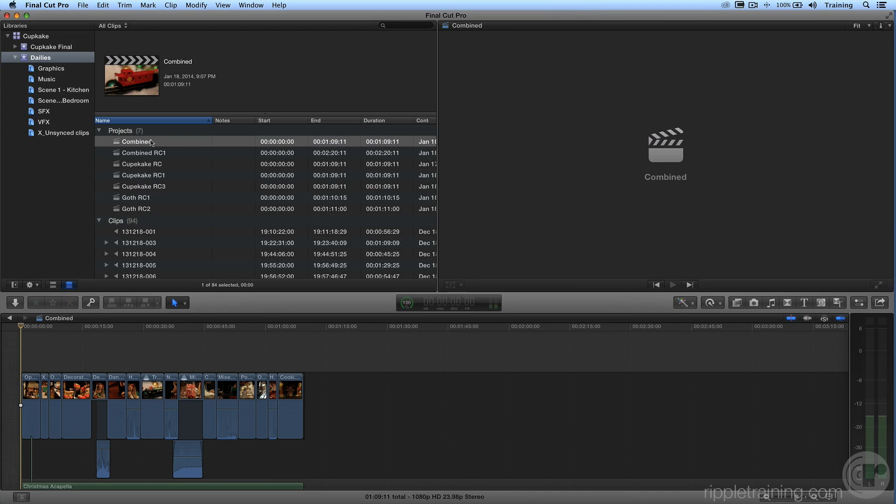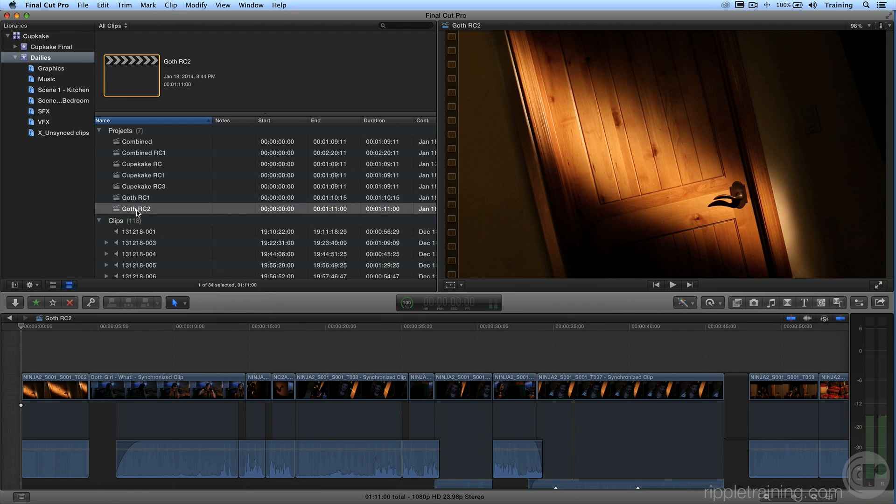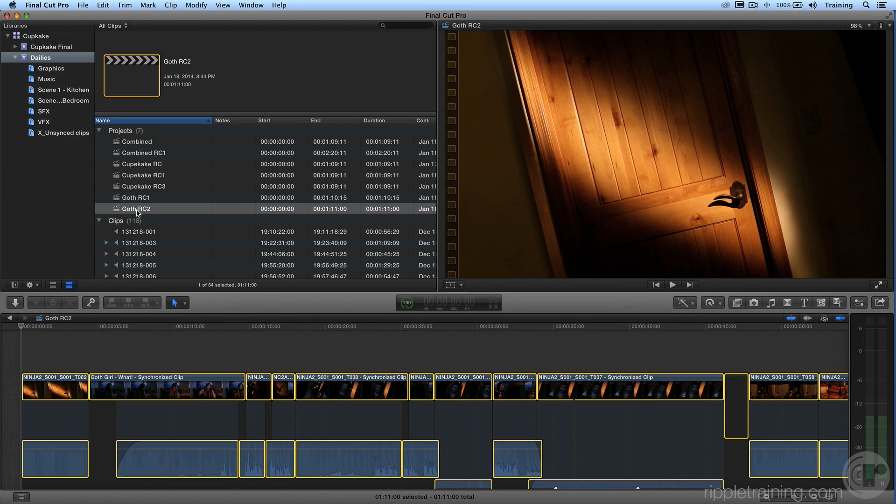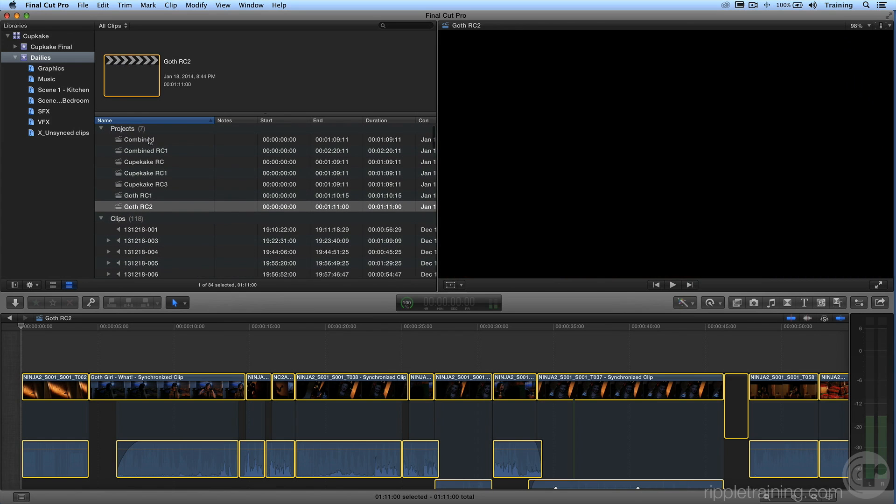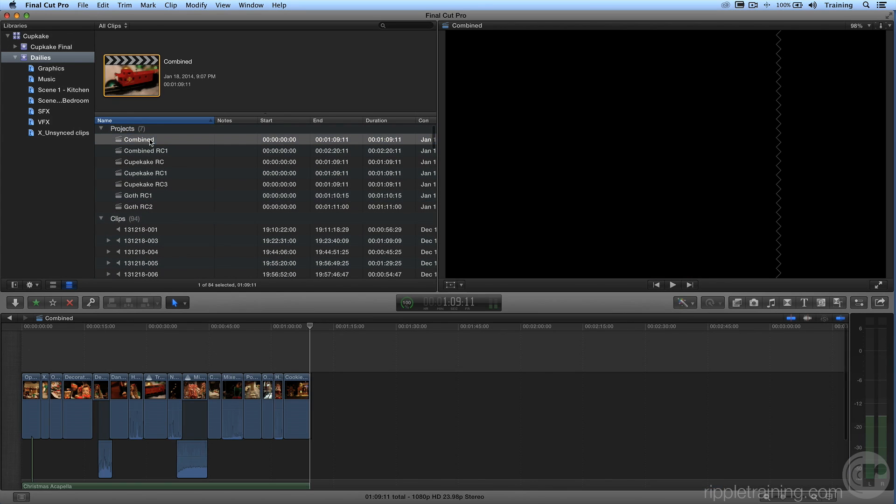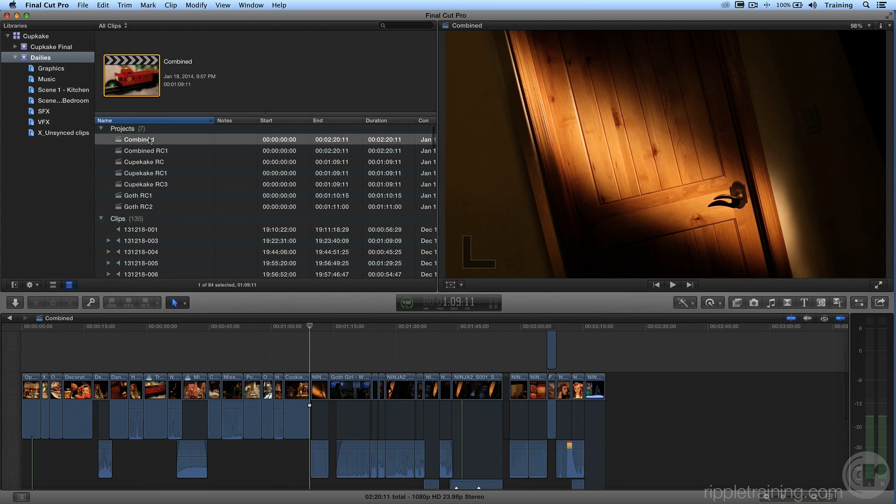Now I'm going to make sure my playhead is at the end. I'll hit Function right arrow. And now I want to open up the Goth Girl, so that's Goth Rough Cut 2. Again, do the same thing: Command A to select all, Command C to copy. Go to Combined and hit Command V to paste. Easy.